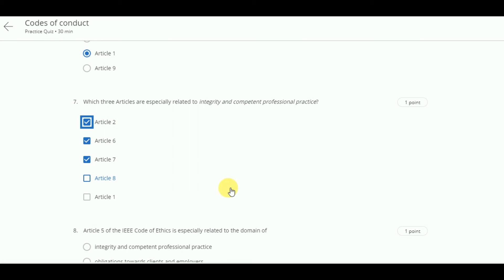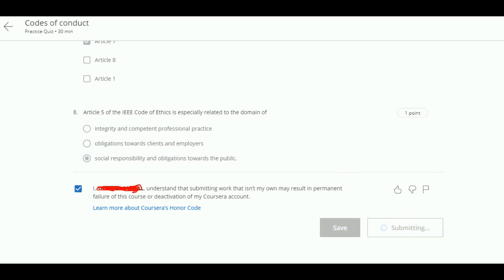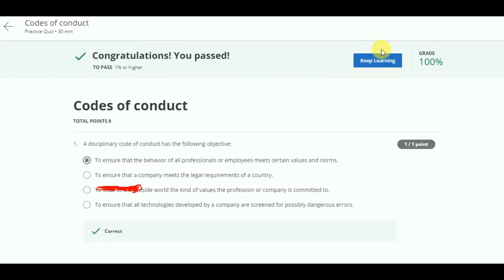Article 5 of the IEEE Code relates to the domain of social responsibility and obligations towards the public. Now let's submit our 100% score.